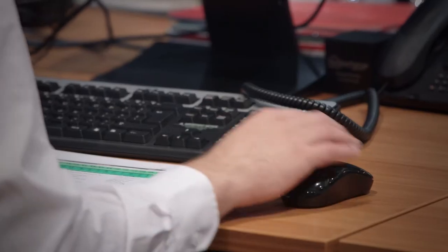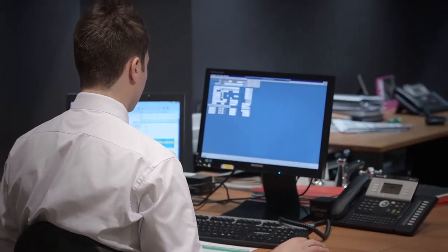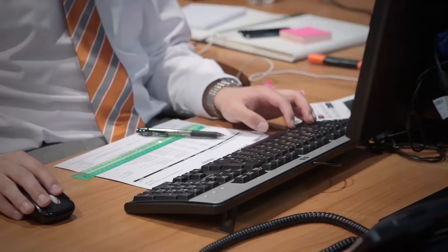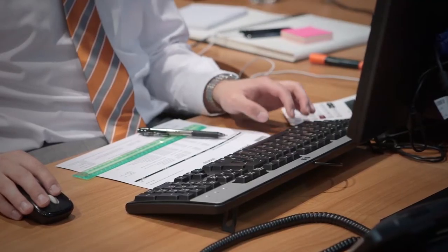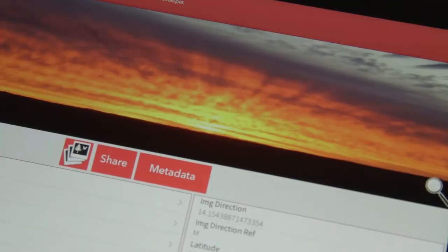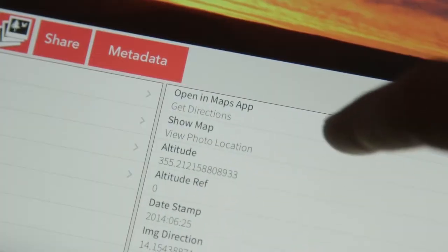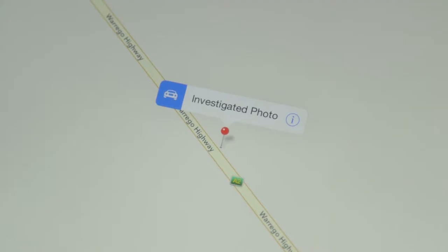If we're dealing with a file — say a Word file or an image — then the metadata is actually contained within that object itself. For instance, a geotagged image will contain the location, the coordinates as to where that image was taken.